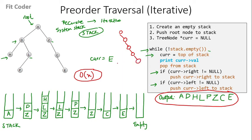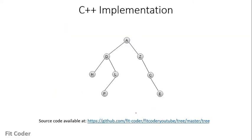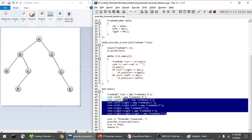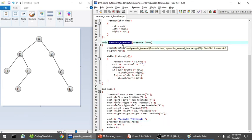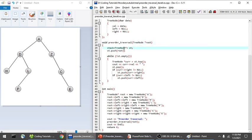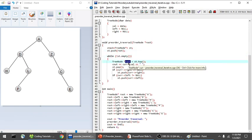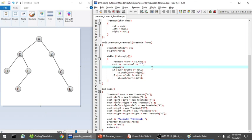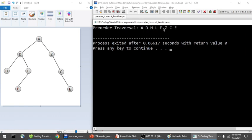Now that we have understood the pseudocode, let's try to implement this. All the code I will be showing is available in my GitHub repository — the link is available on screen and also in the description. In the main function, I have created a tree node and initialized all nodes of the tree, then passed the root node to the pre-order traversal function. Inside the function, I create a stack of type tree node, push the root node, and run a while loop while the stack is not empty. I assign the top of the stack to the current node, print its value, pop it, and then push right and left children if they are not null. The output of this program gives the pre-order traversal: A D H L P Z C E.